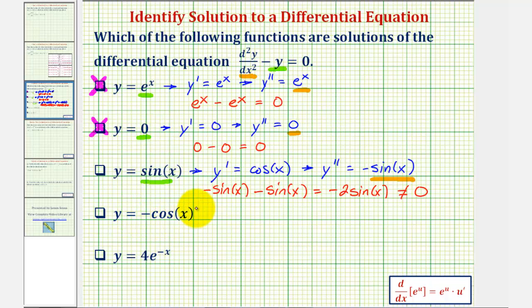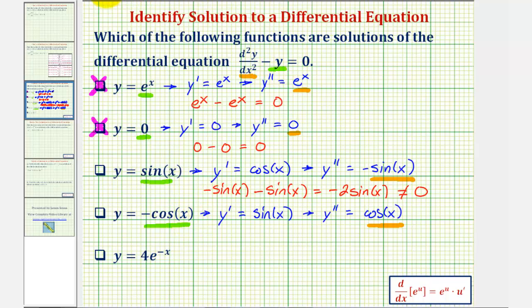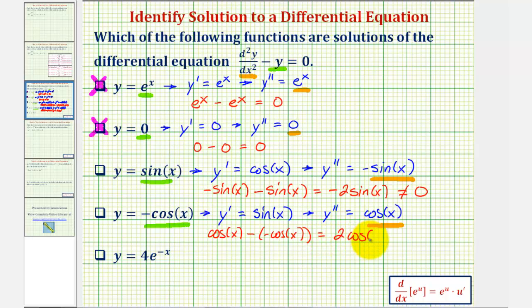Next we have y equals negative cosine x. The first derivative y prime is the opposite of the derivative of cosine x, which is the opposite of negative sine x, or just sine x. The second derivative is the derivative of sine x, which is cosine x. Substituting cosine x for the second derivative and negative cosine x for y gives cosine x minus negative cosine x, which becomes two cosine x. This does not equal zero, so y equals negative cosine x is not a solution.